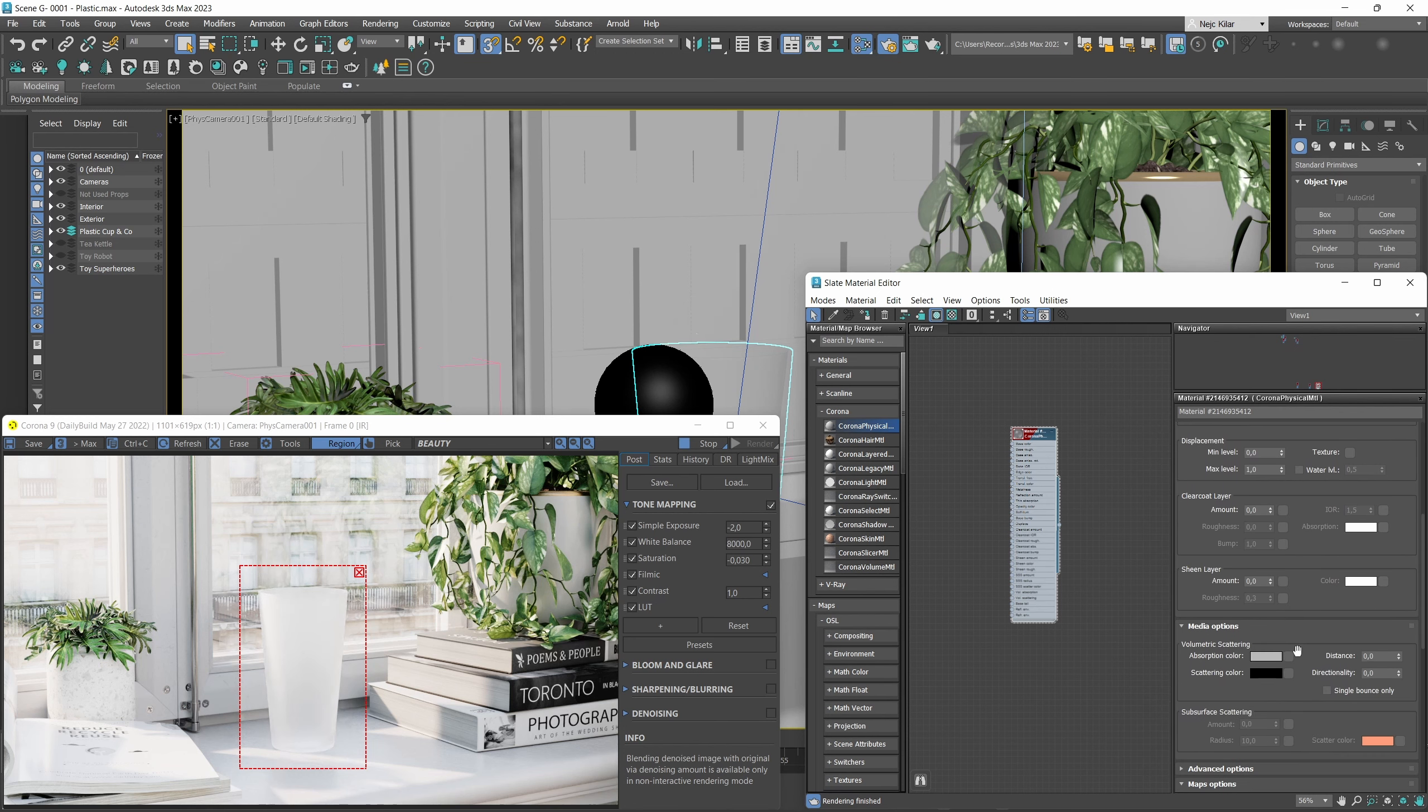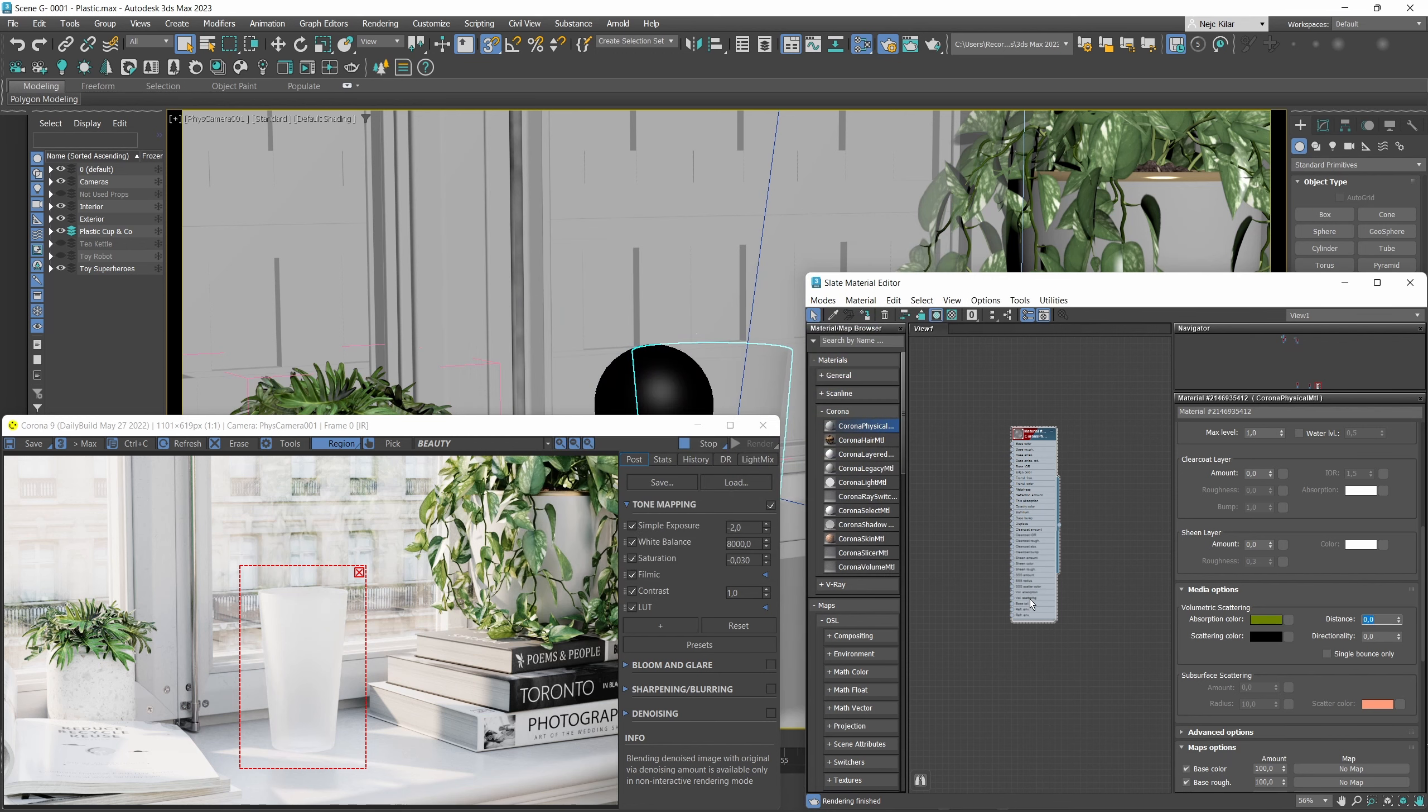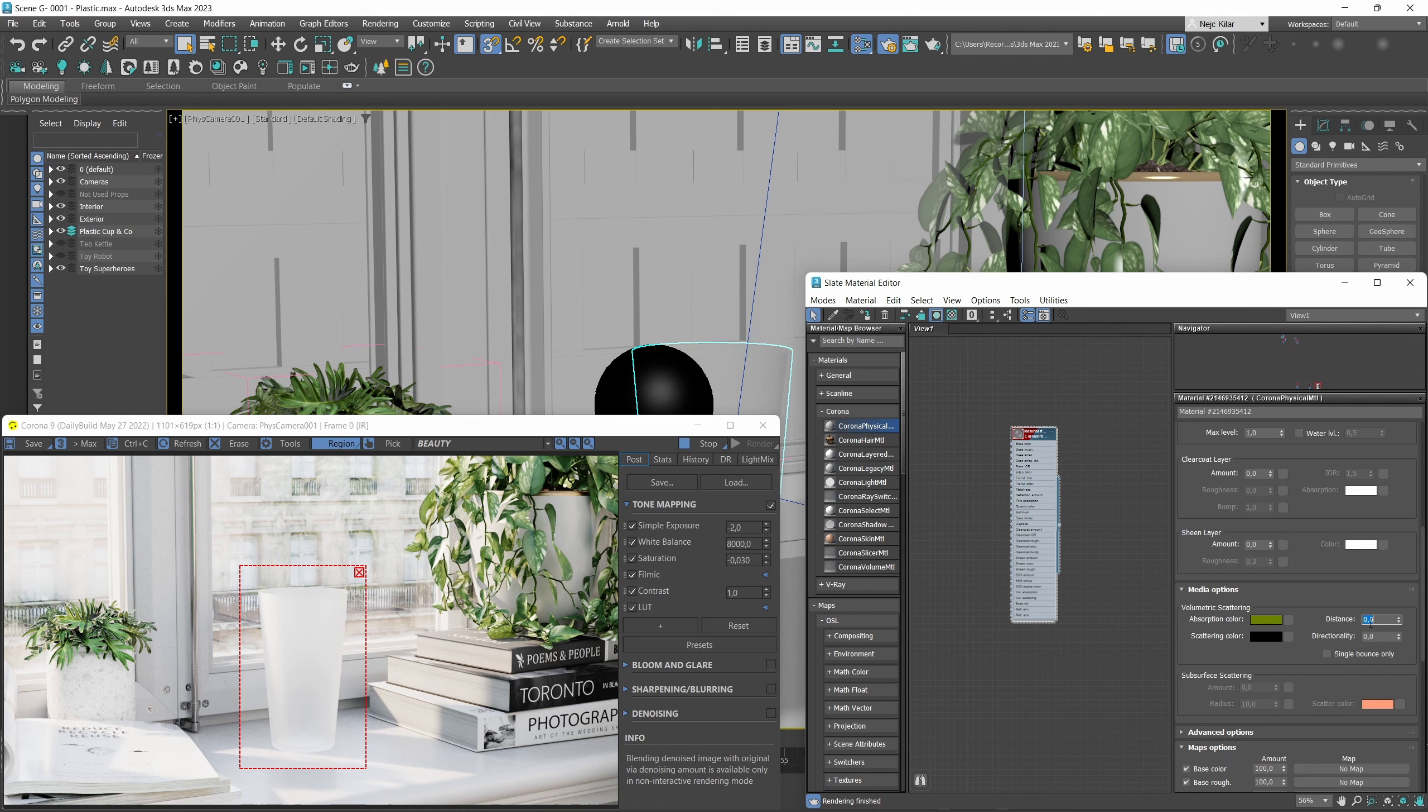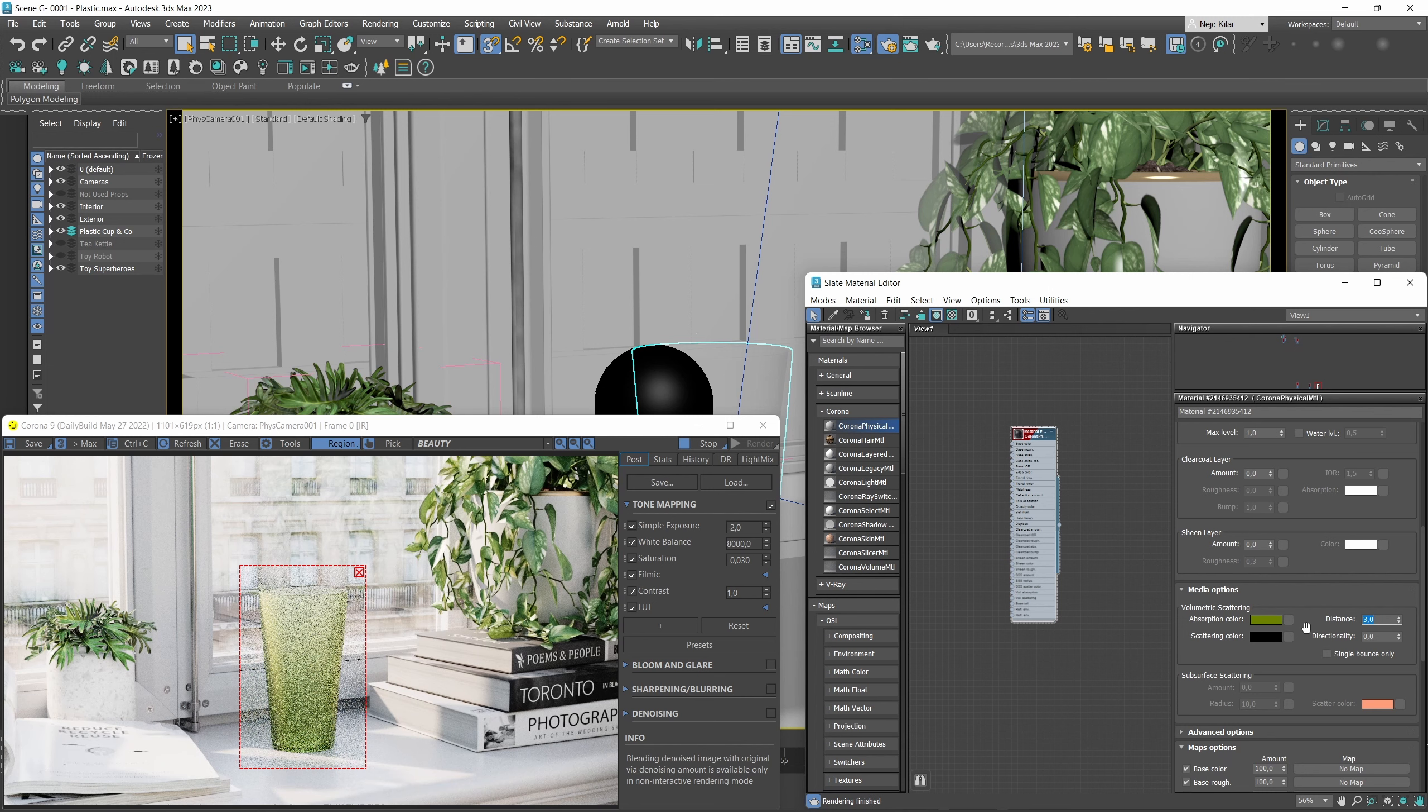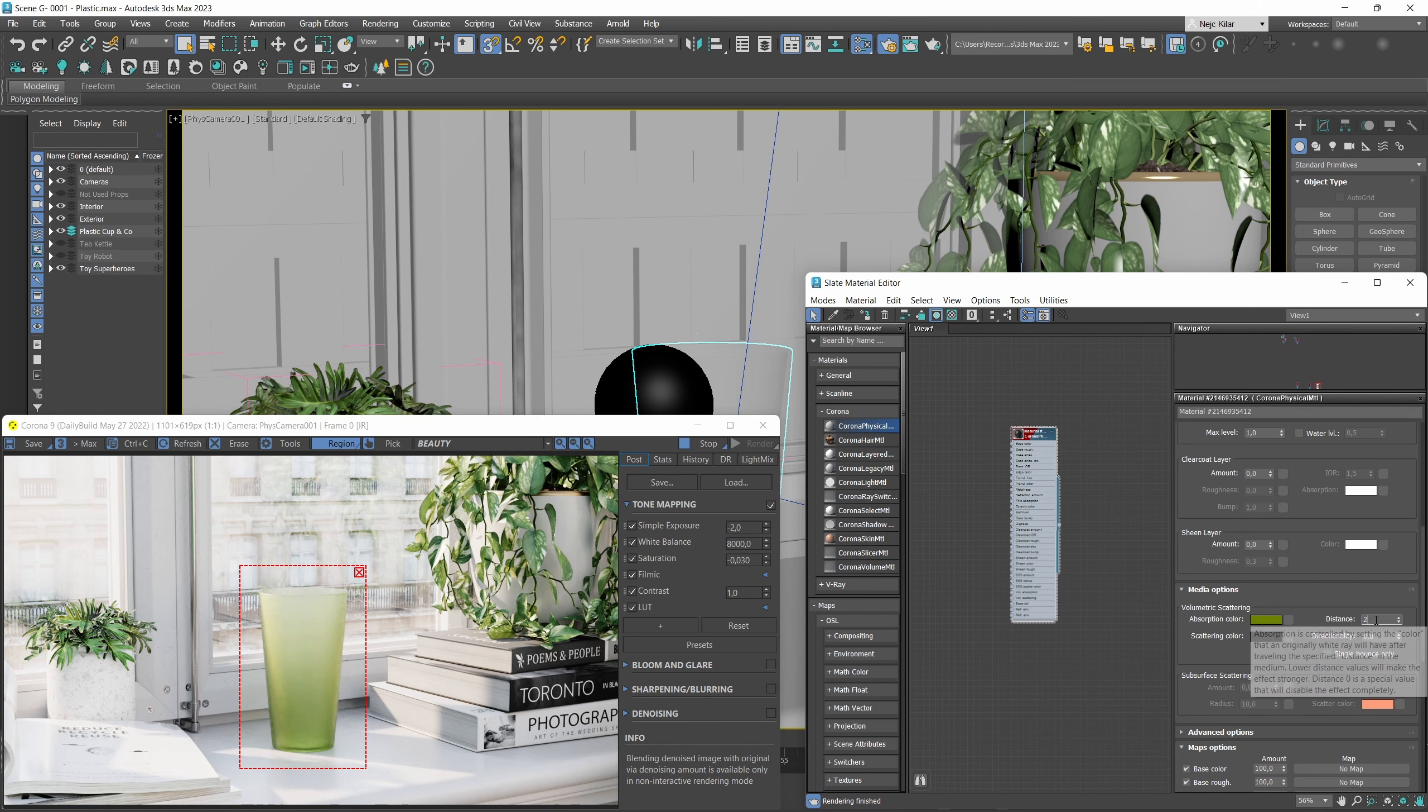As far as the value, maybe we could drop it down a little bit just so we get this nice green color. Now alternatively what we could also do is sample the color directly from our reference image, but I think the green we've dialed in here is going to work just fine for us. As you'll notice, nothing changed in the interactive render and that is because with absorption we need to dial in the distance as well.